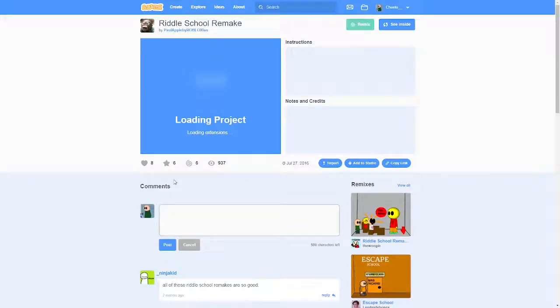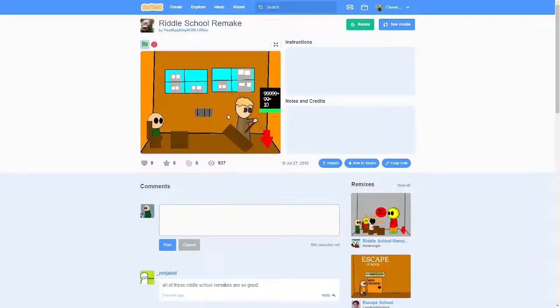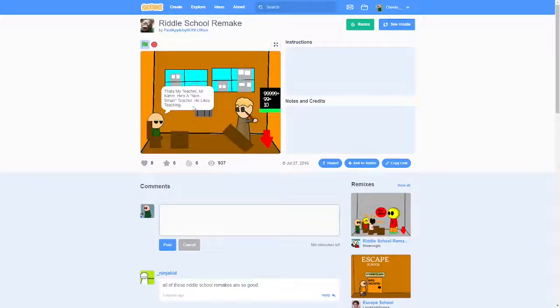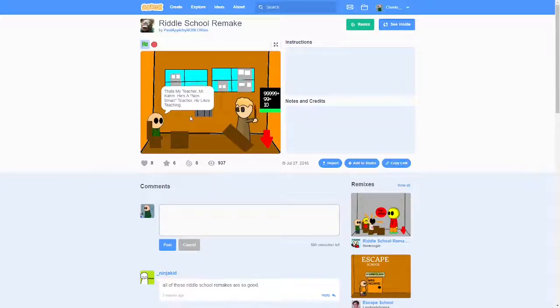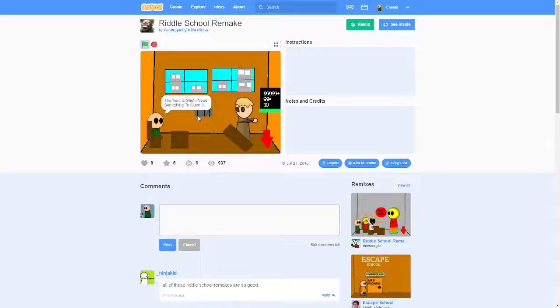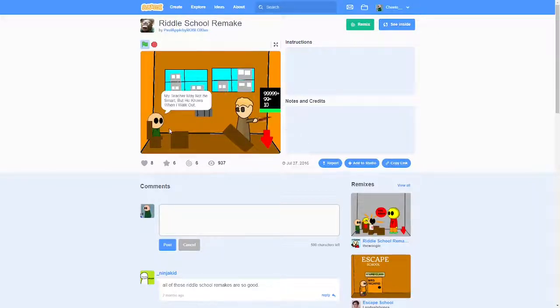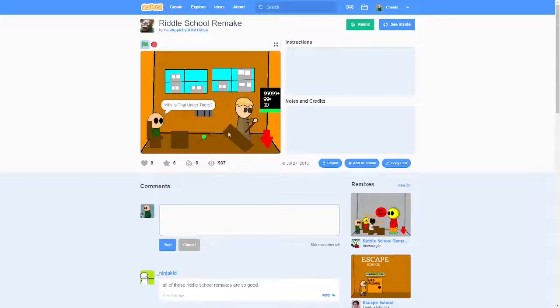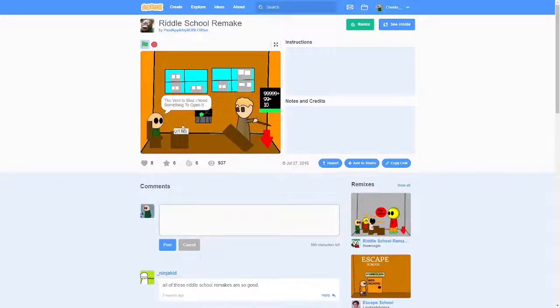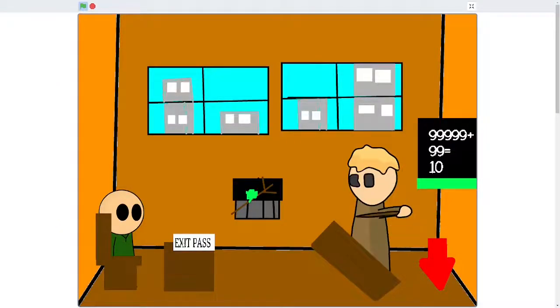Riddle School Remake. Well, we got to play the remake. Like, we just have to play the remake. What the... All these Riddle School Remakes are so good. I mean, to be fair, this was several years ago, so... That's my teacher. Mr. Calm. He is a non-smart teacher. He likes teaching. Good on him. Nope. Thanks for informing me. The vent is shut and I need something to open. Whoa, this is way more... Wait, doesn't that just lead to the outside world? I got to figure out... Oh, he blinks. I got to figure out... What's that? Why is that under there? I'm going to pry it open. Yeah. Exit pass. Where did that come from? Wait. I need to full screen the game. There. Now we got the full experience.